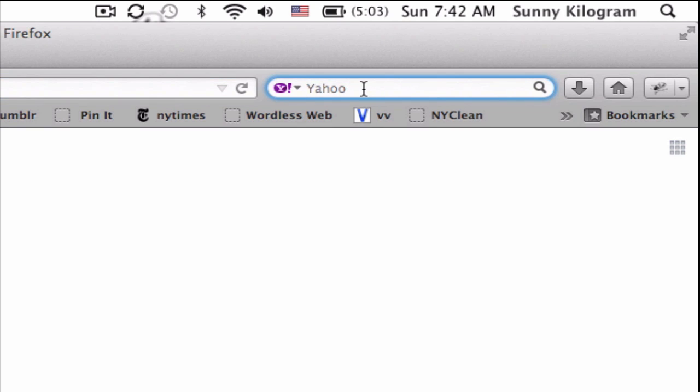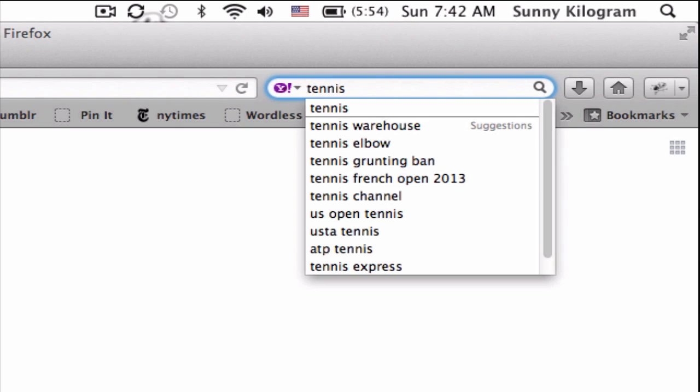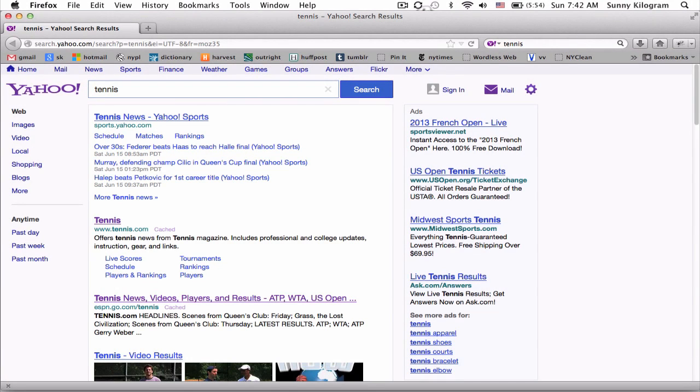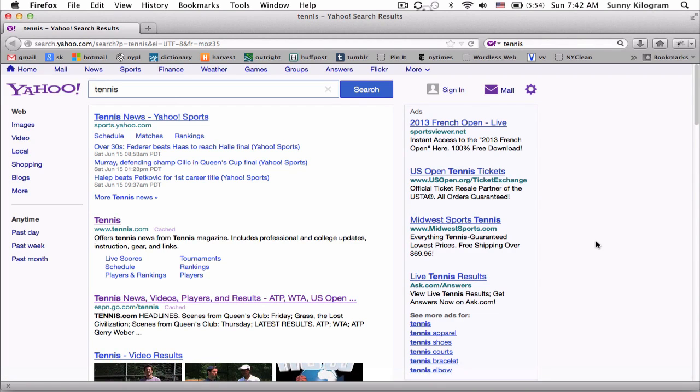If we enter a search term right now, let's use tennis as an example and hit return or enter, we get results that are returned by Yahoo.